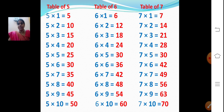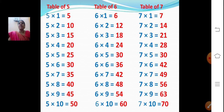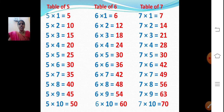Now we will see table of 5. You all know 5 tables, right? It's easy. 5 ones are 5. 5 twos are 10. 5 threes are 15. 5 fours are 20. 5 fives are 25. 5 sixes are 30. 5 sevens are 35. 5 eights are 40. 5 nines are 45. 5 tens are 50.